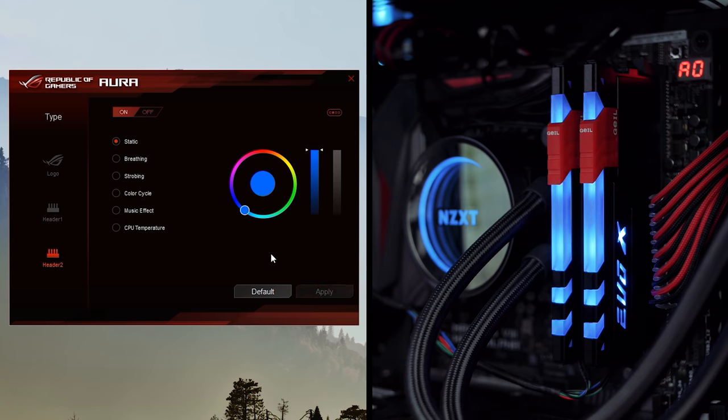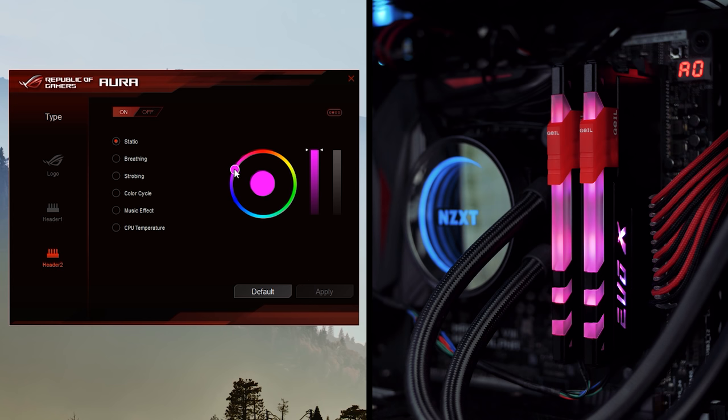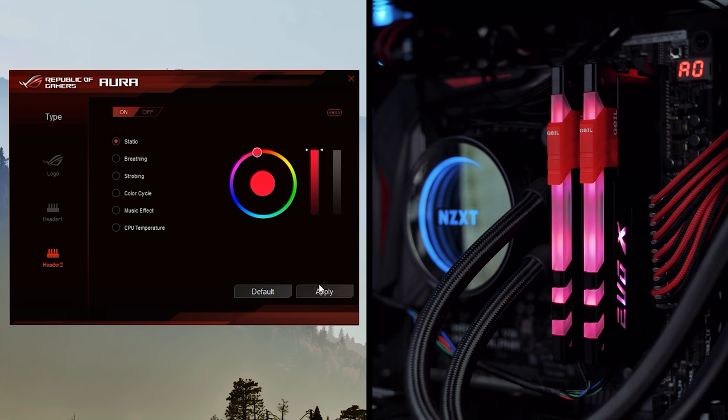You can still see the inconsistency of the lighting spread throughout that transparent portion at the top, and that's just disappointing. That's not what you want to see from an LED-specific memory kit. They should definitely work on improving that so it looks much prettier.